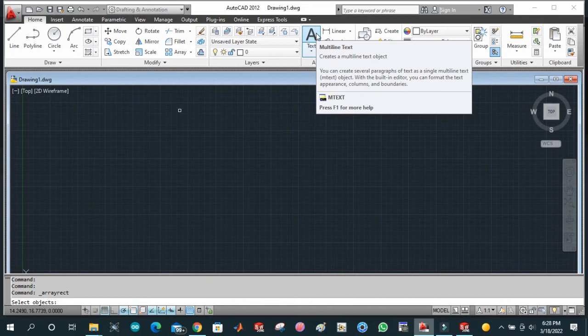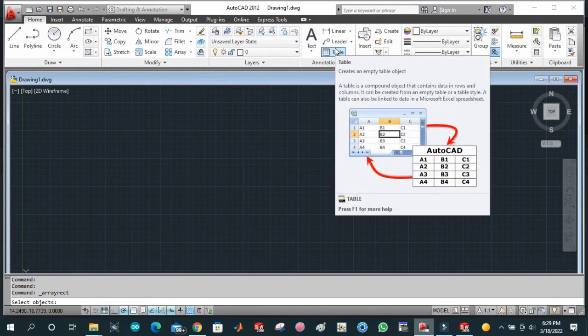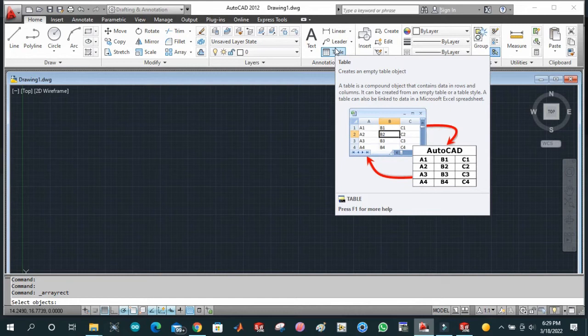Block and table. Table is similar to that of the table we use in Excel. This is used to represent our data in table format, and then export this data to Excel sheet, or we can import some data from our Excel sheet.